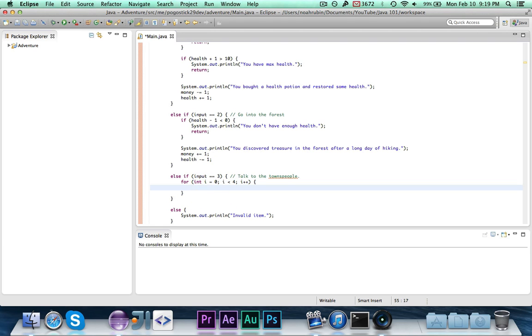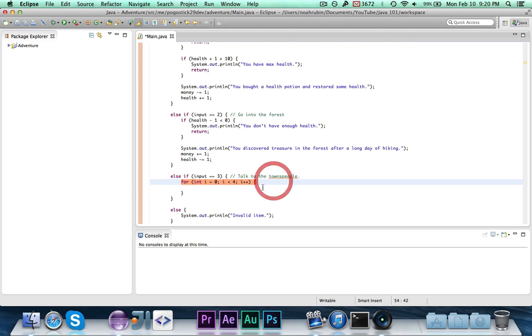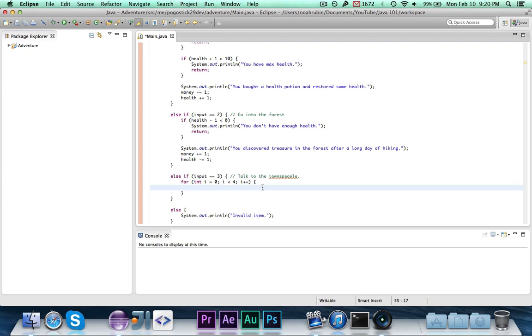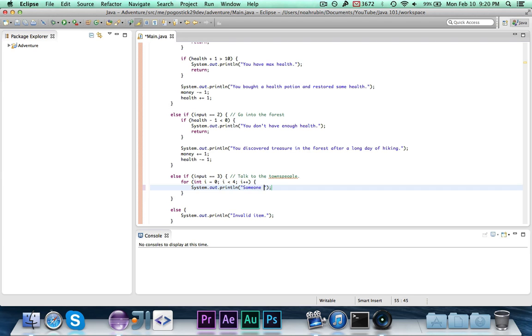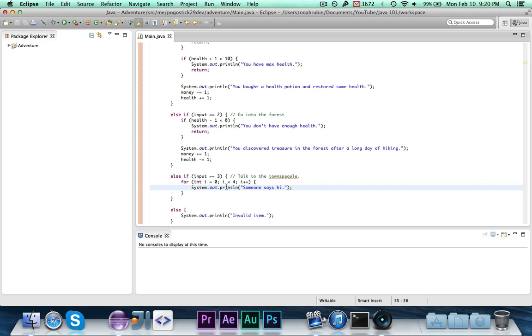So inside of the for loop, whatever you put here is going to be printed out multiple times, or however many times you run this. So if you wanted to do something multiple times, that's the easiest way to go about doing it. So we're going to do system.out.println, someone says hi. So each time this runs, the body of the loop is someone says hi. So every time this runs, it will say someone says hi.